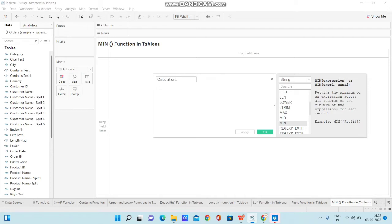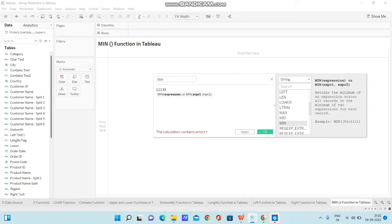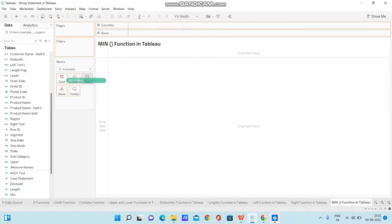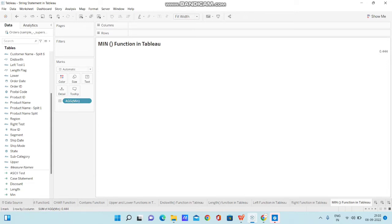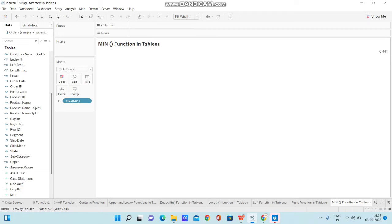Now let me create a calculated field to demonstrate. I'm renaming the calculation as 'min' and typing MIN — as soon as I type it, the MIN function suggestion appears. I click on it and pass 'Sales' inside the MIN function, then click OK. Now let me bring this to the text mark and display it. I'm changing the value to discrete because MIN is already an aggregation operation, and converting to discrete will display a single value instead of multiple values.